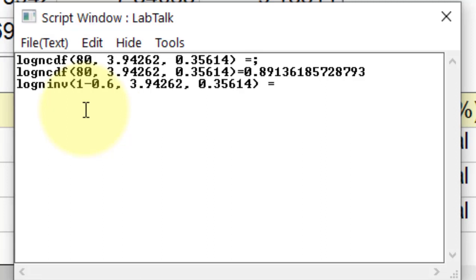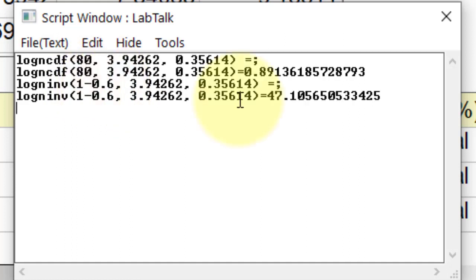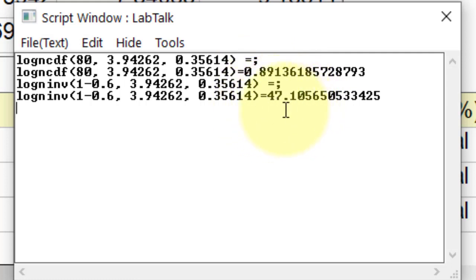Where this is the log normal inverse, 1-0.6 shows the inverse of 60% sale out. Click enter to run the script. It shows that the house builder is more likely to make a profit if he builds 47 new houses.